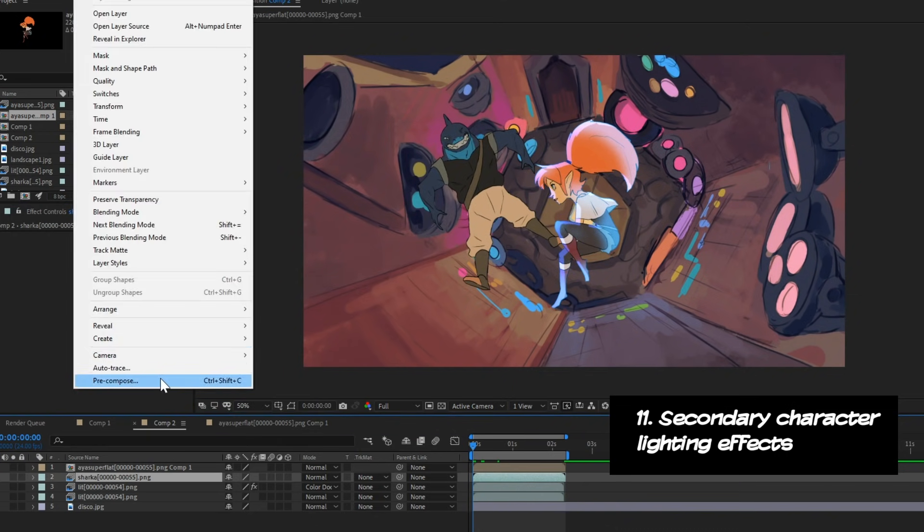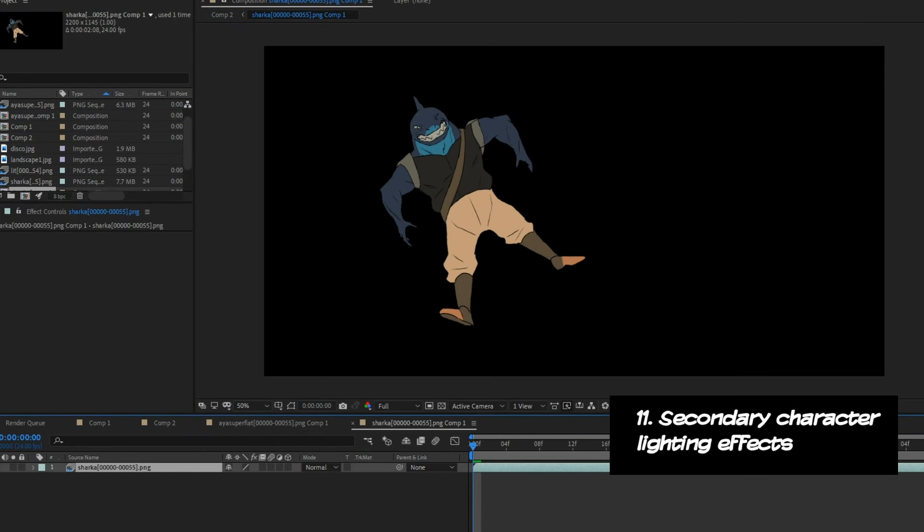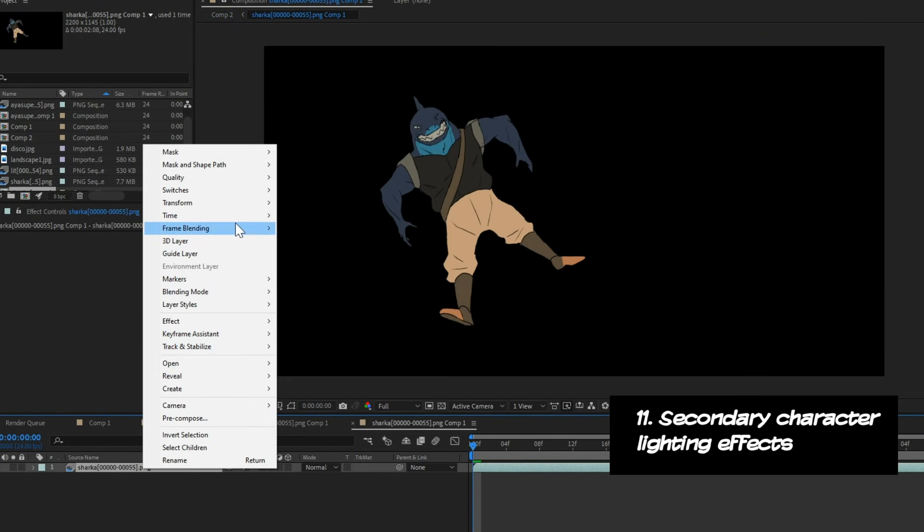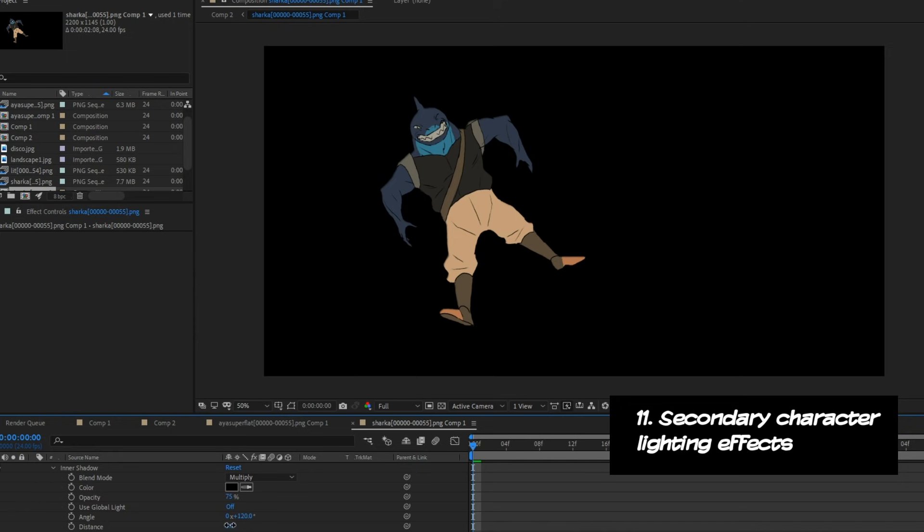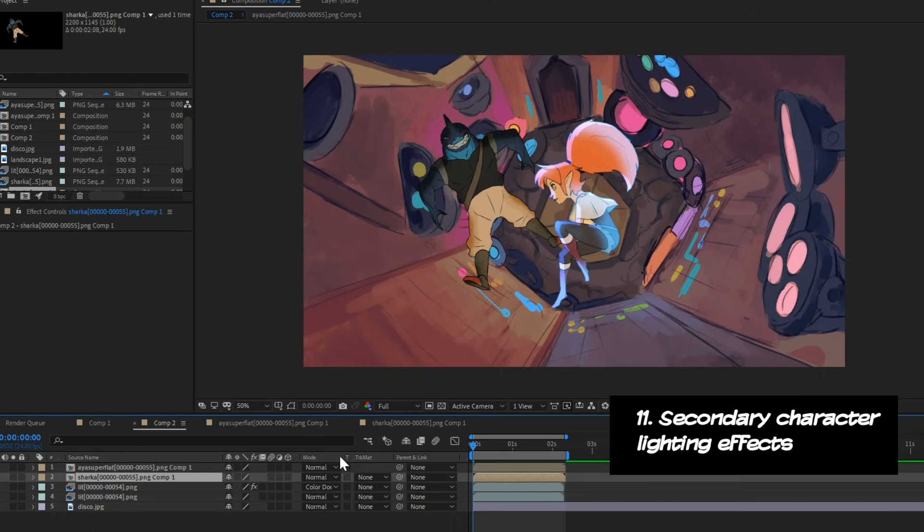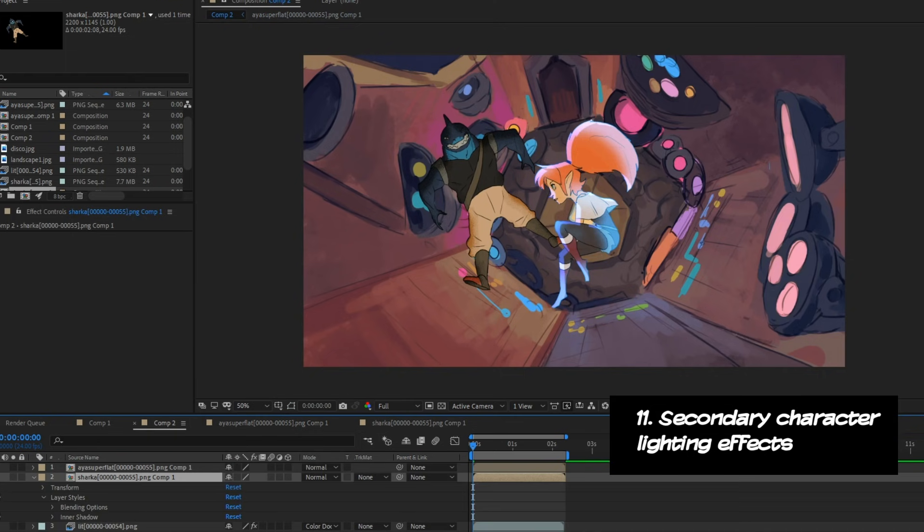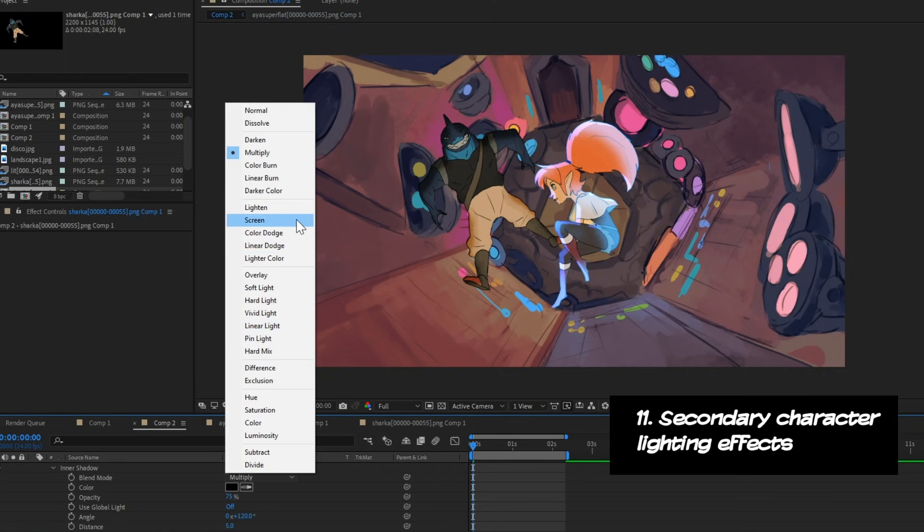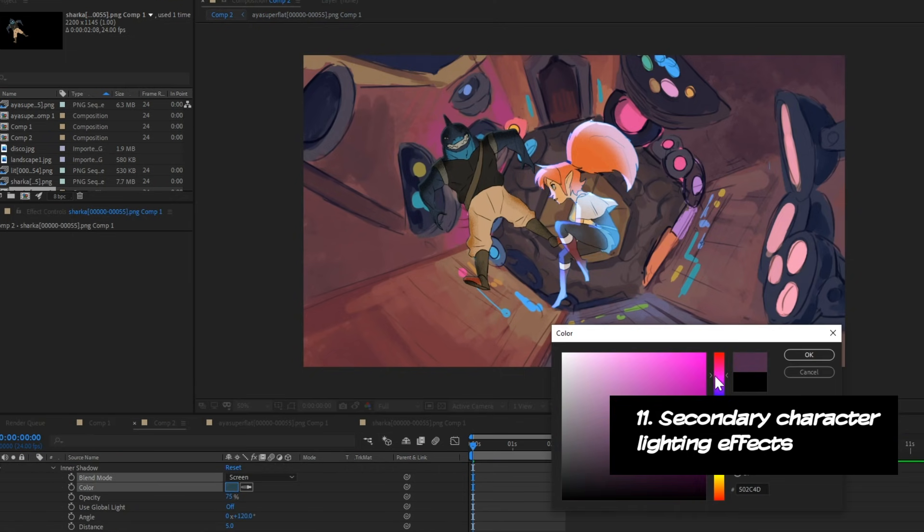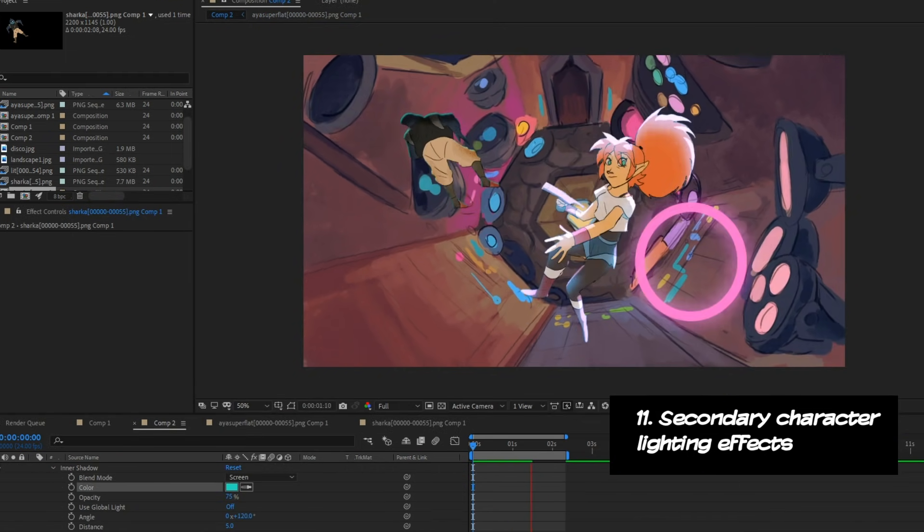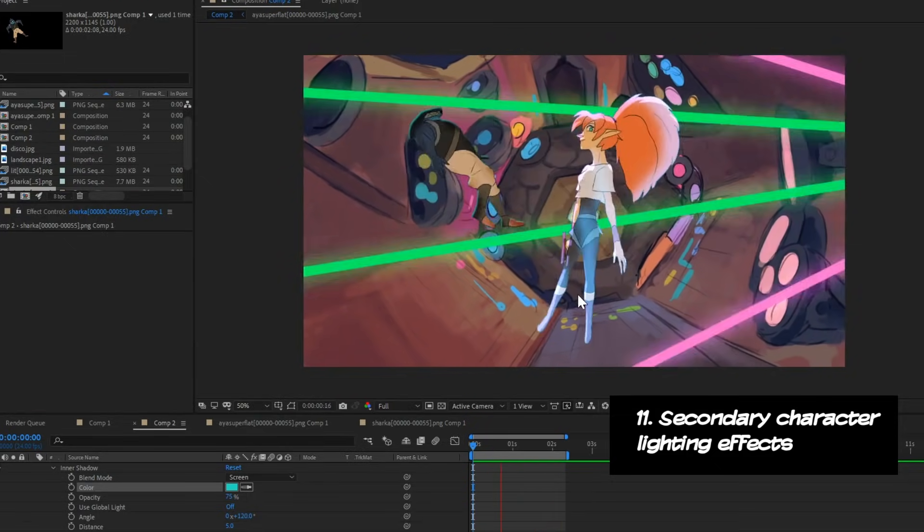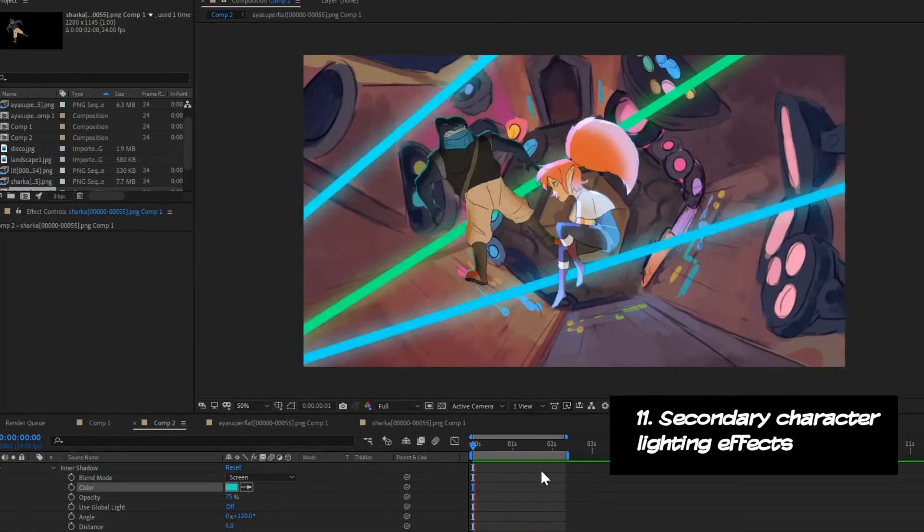Now let's try doing that to the other character too. Basically the same stuff. We add some layer styles. We pre-compose it. We add layer styles within that pre-composition. Maybe animate it. And then just keep going back and forth between that character's composition and the main composition with everything all together.